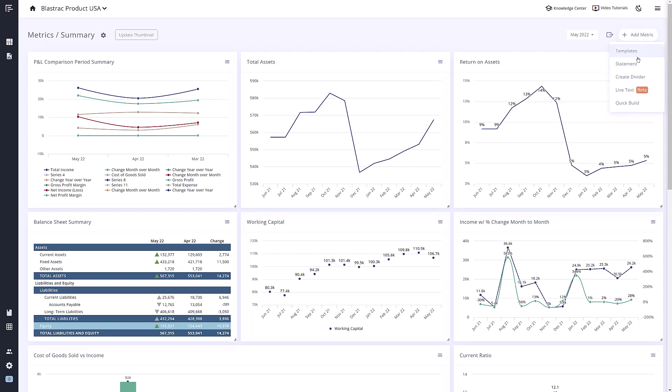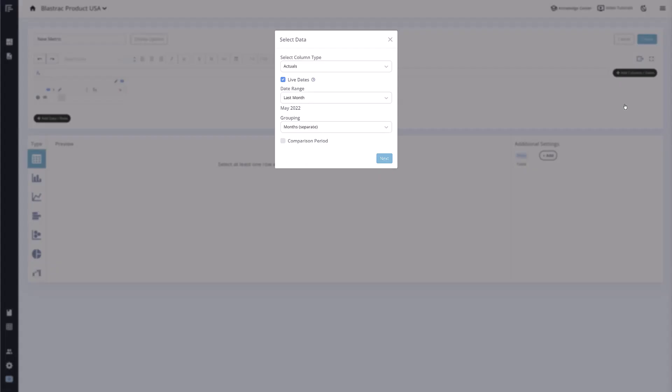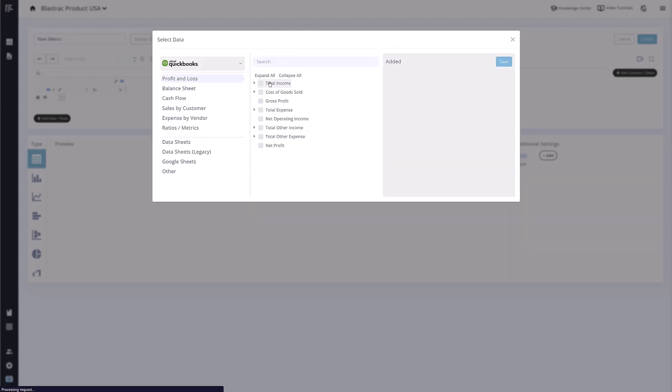If you ever want to create your own KPI from scratch, you can do so by clicking the add metric button in the upper right and choosing quick build. Quick build will take you into the same metric builder section you just saw, but it will be blank and ready for you to build out your custom metric.